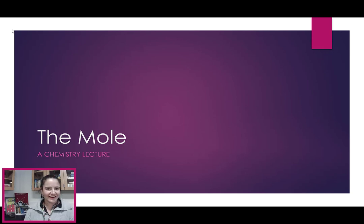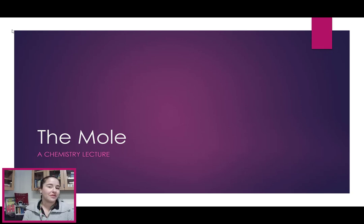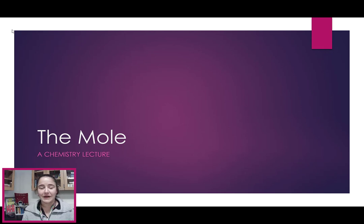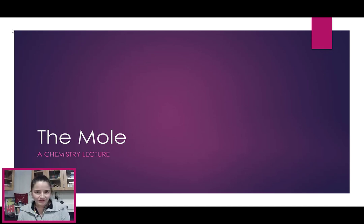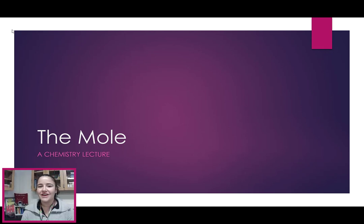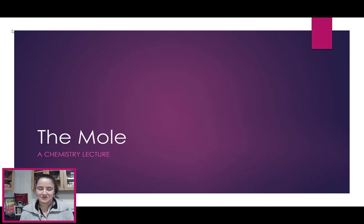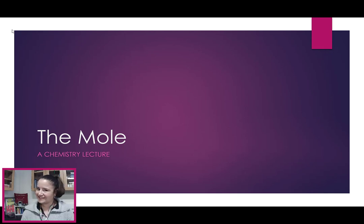Hey guys, Ms. Peterson here, and welcome to our chemistry lecture on the mole. In this lecture, we're going to be going over how many particles are in a mole, talking about Avogadro's number, molar mass, and how to use both of those factors to convert between grams, moles, and our number of atoms, molecules, or particles. So, let's get started.